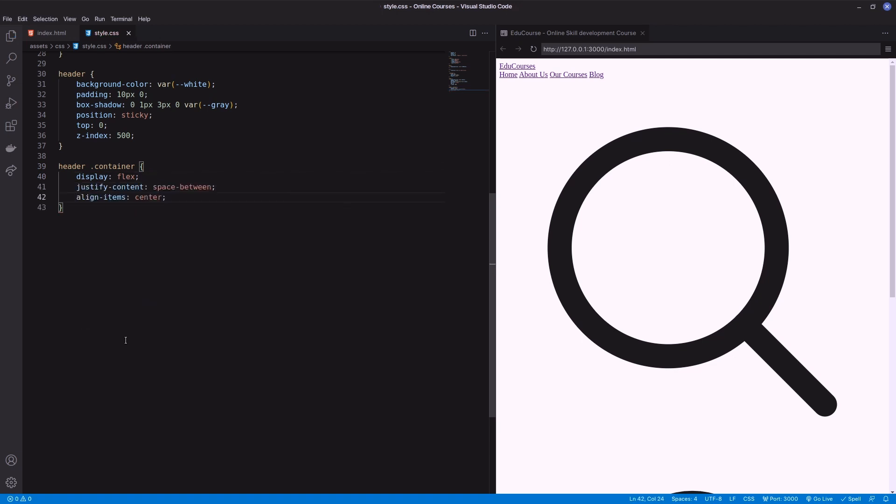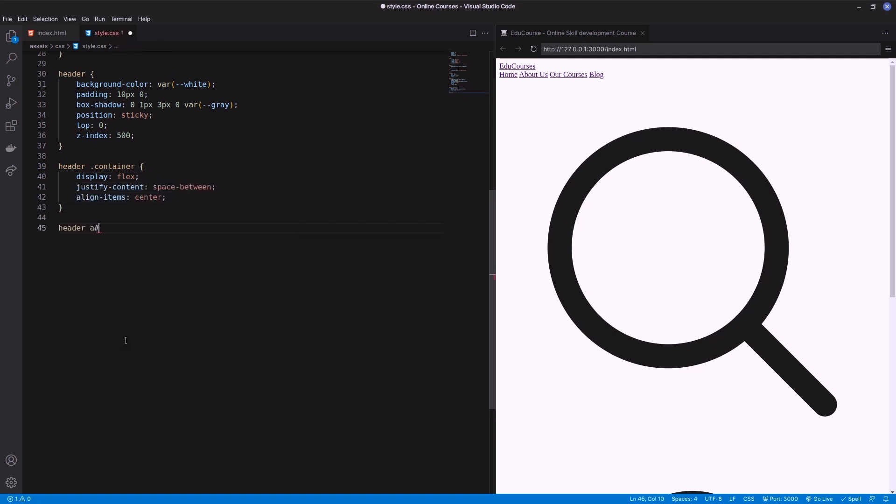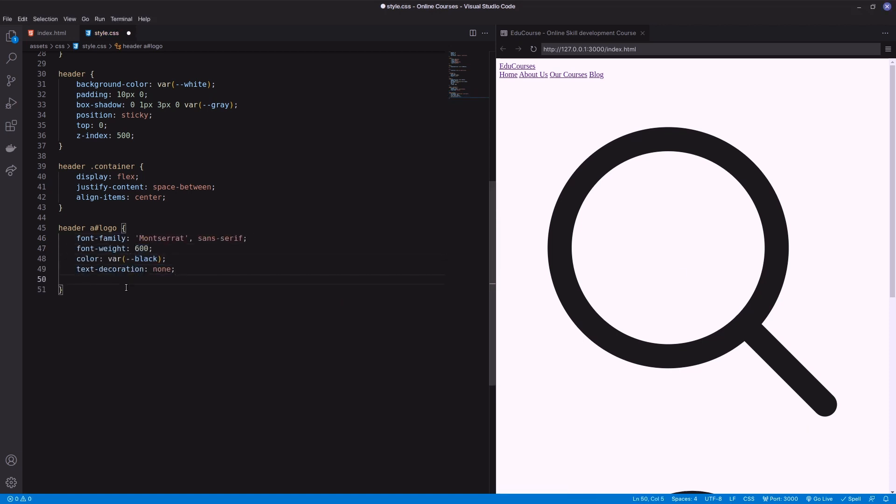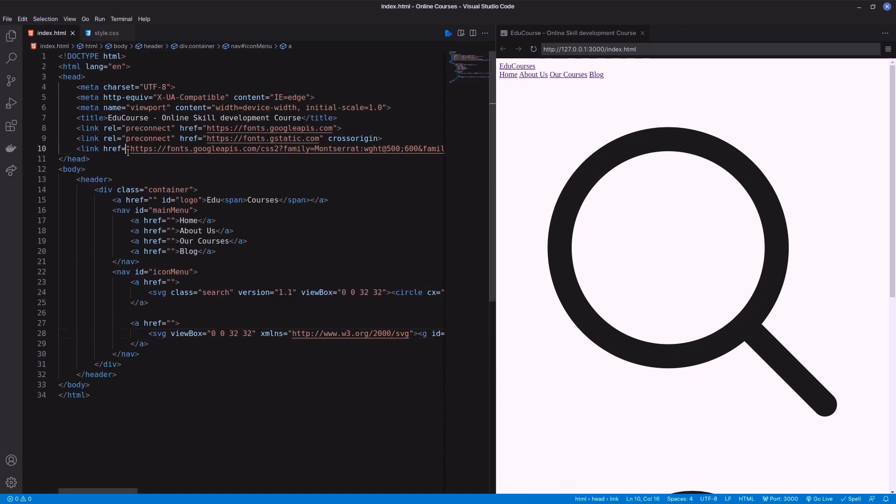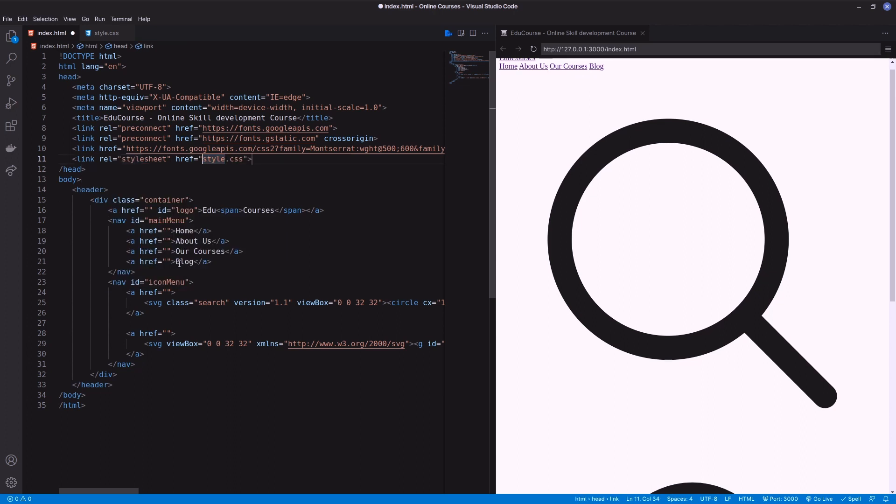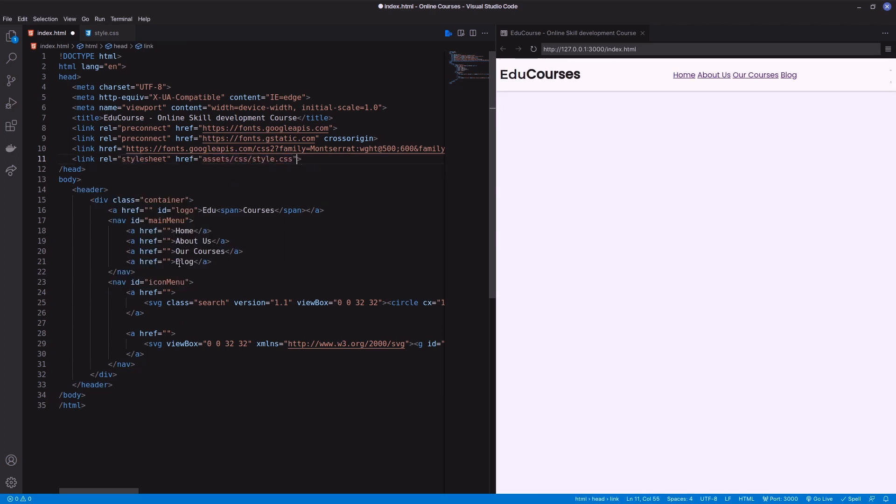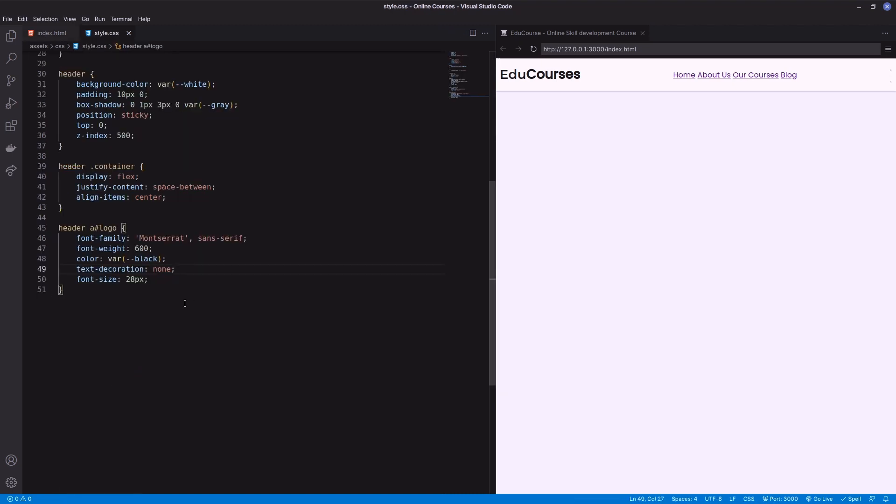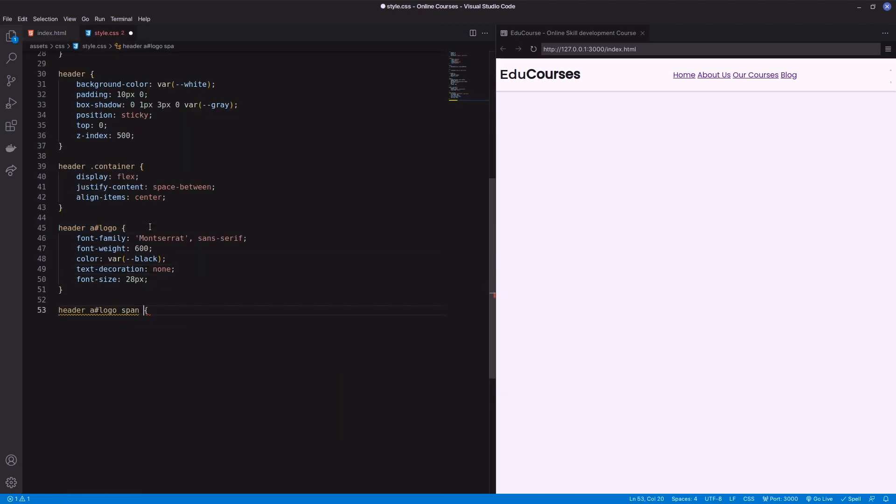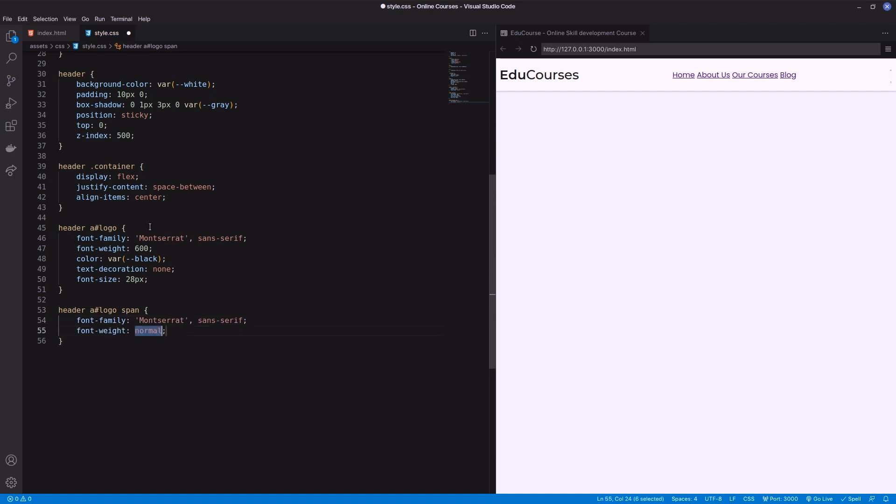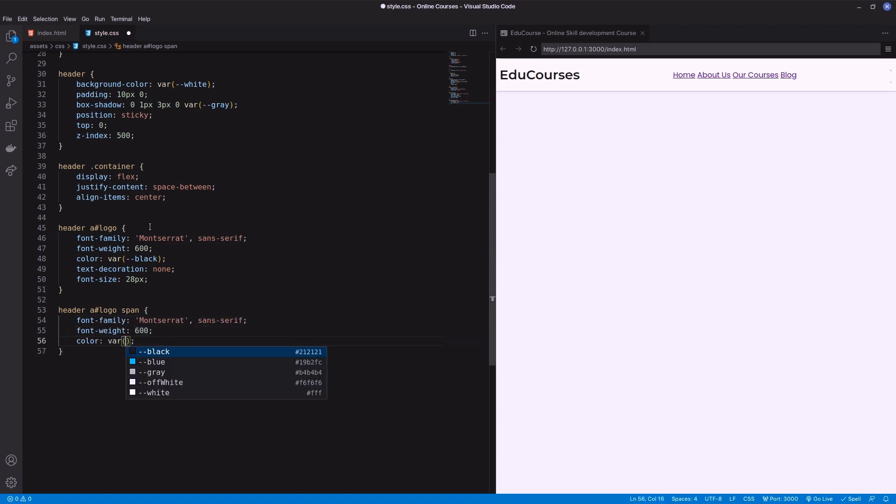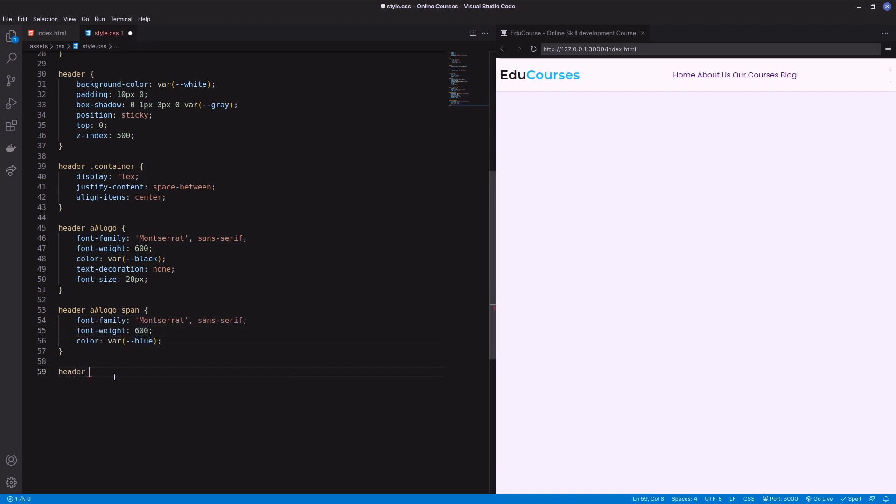Adding font color and text decoration none on the website title. One thing: link the stylesheet in the HTML page to show the effect. Path will be the asset CSS then stylesheet. Now set different color on the span to make the title attractive.